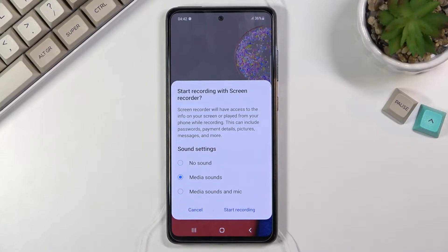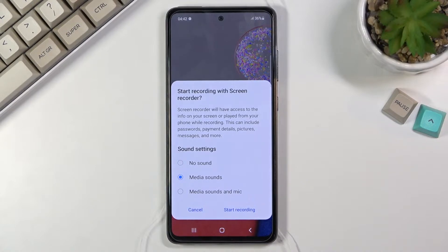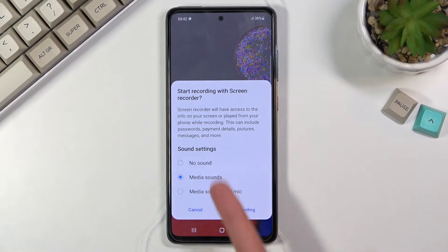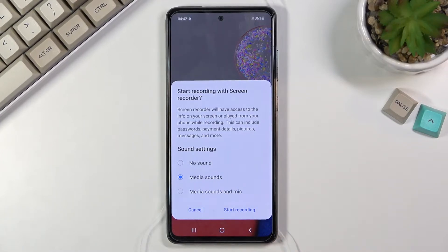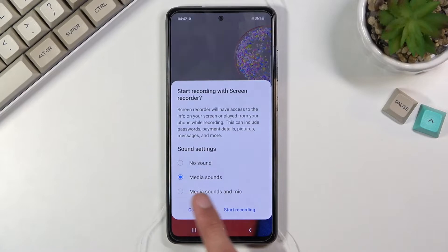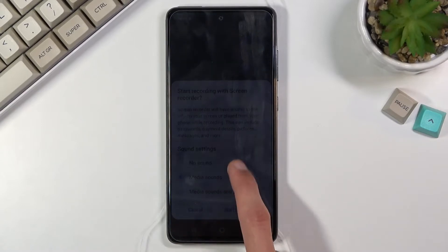This is the sound settings page, right before you start recording. It asks you if you want to record media sounds, media sounds and microphone, or no sound. For some reason there is no option for just mic, which is unfortunate, but select whichever one you want.